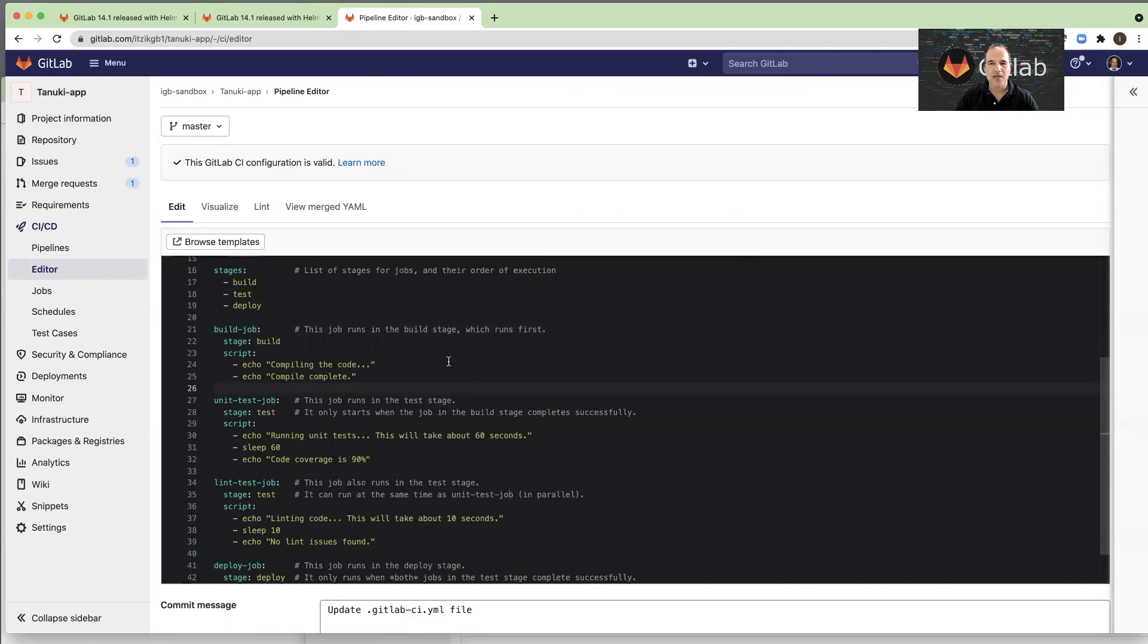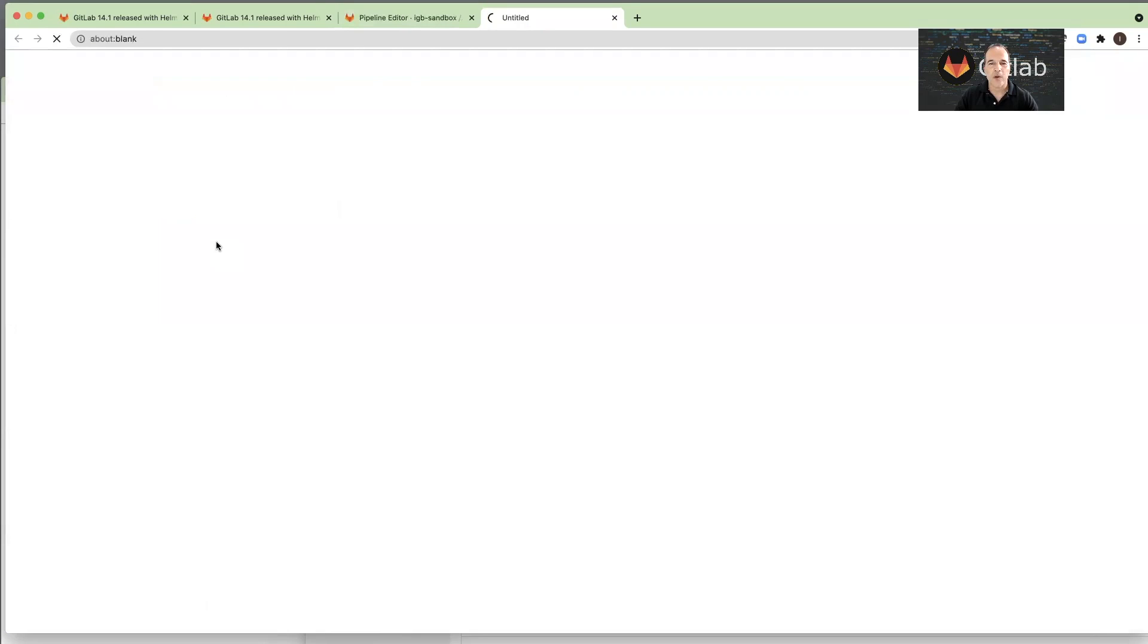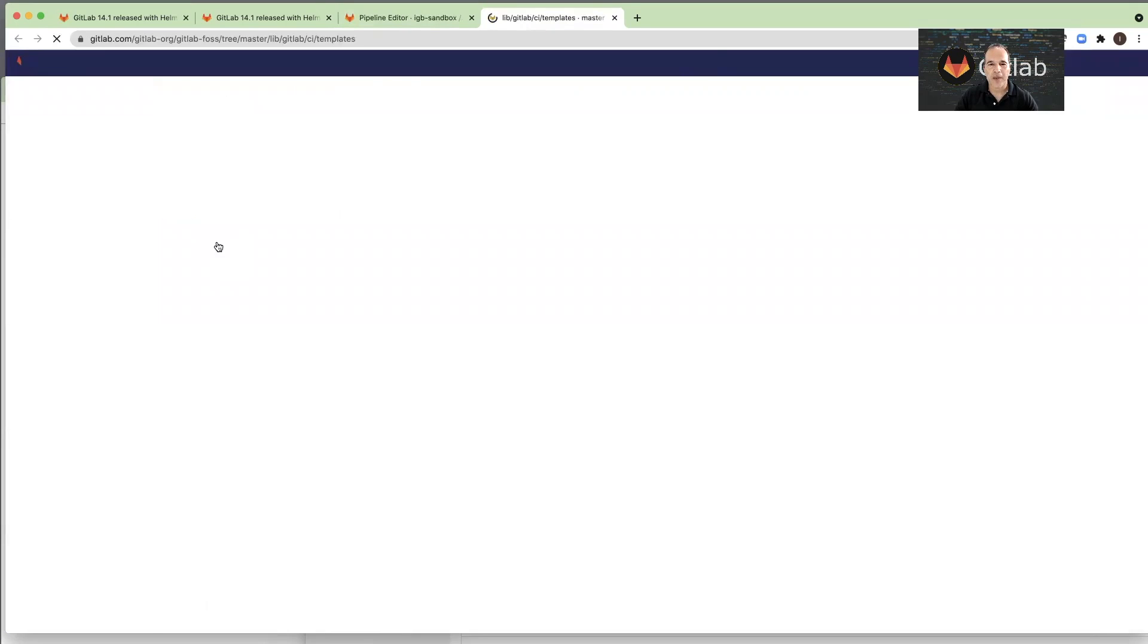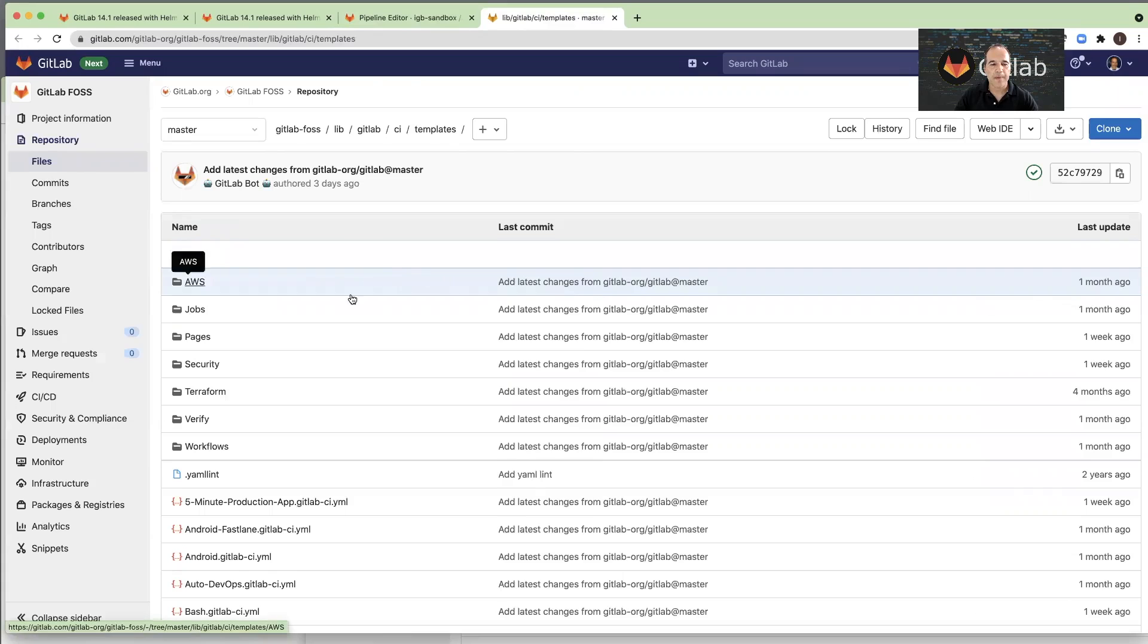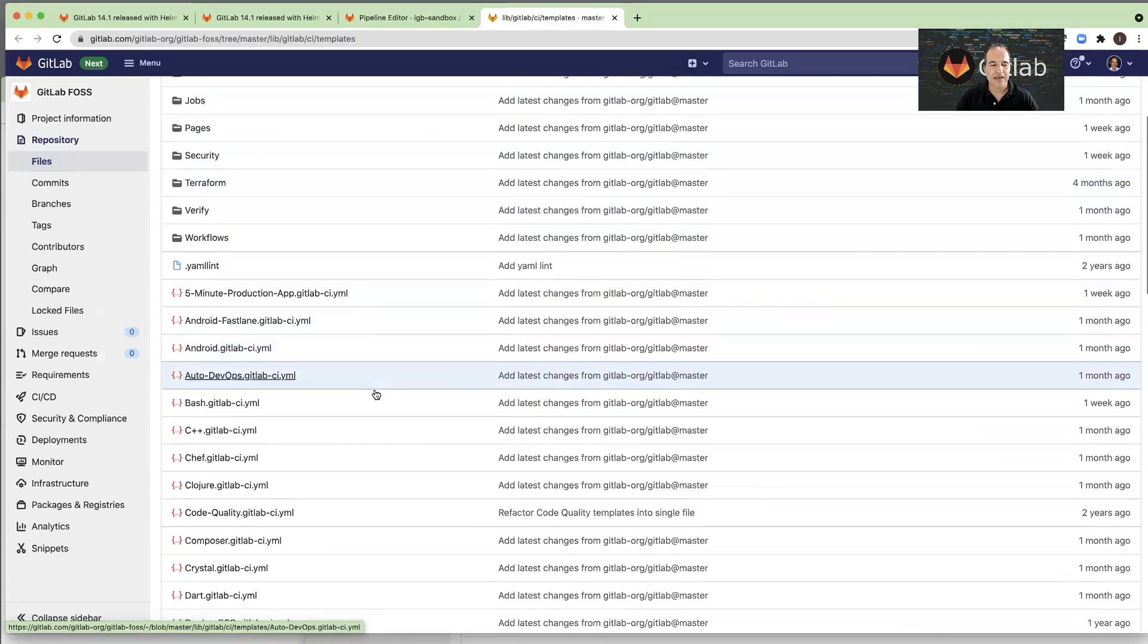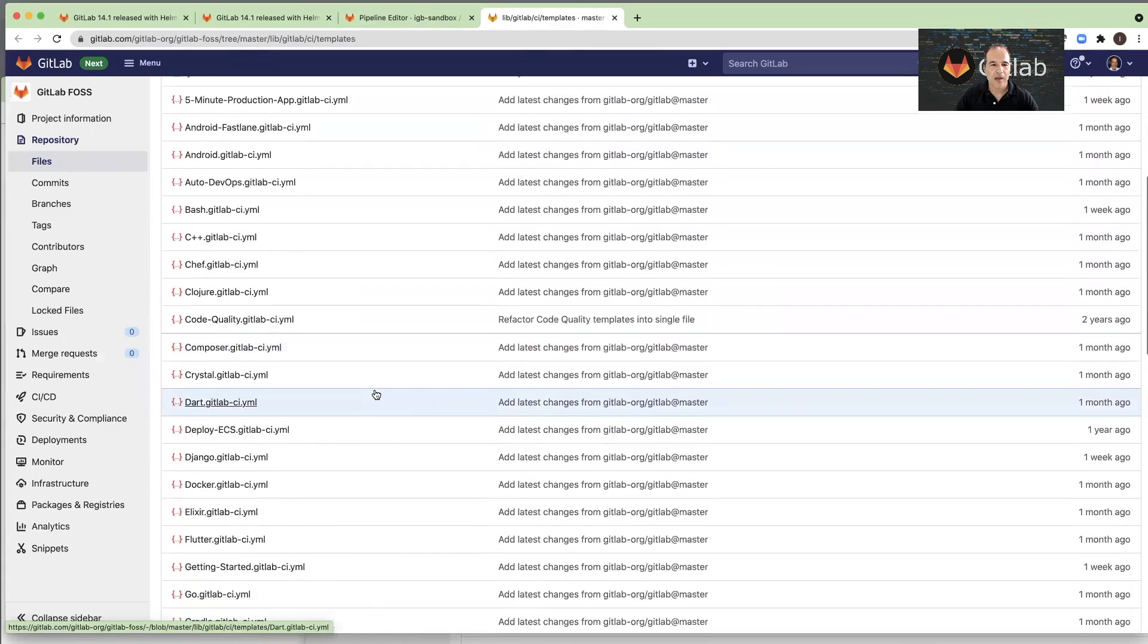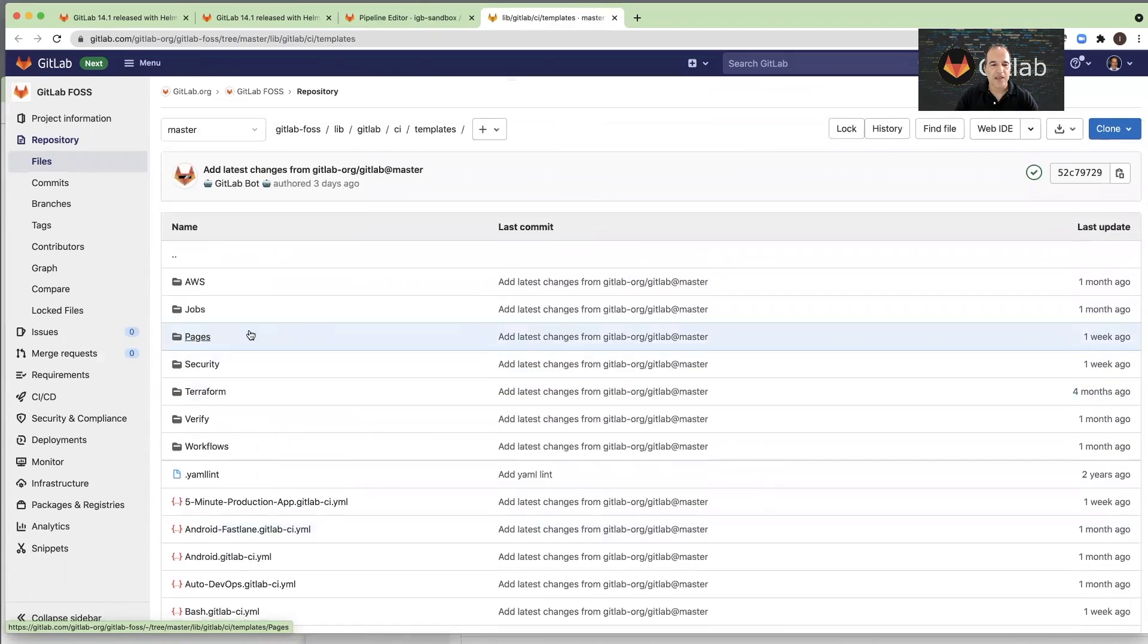And now, using the built-in pipeline templates, I will replace those jobs with real jobs. So this is the new button, Browse Templates. I will click on it, and it will open for me a library with all of the built-in templates we have in GitLab. So now I will look for a built-in job.